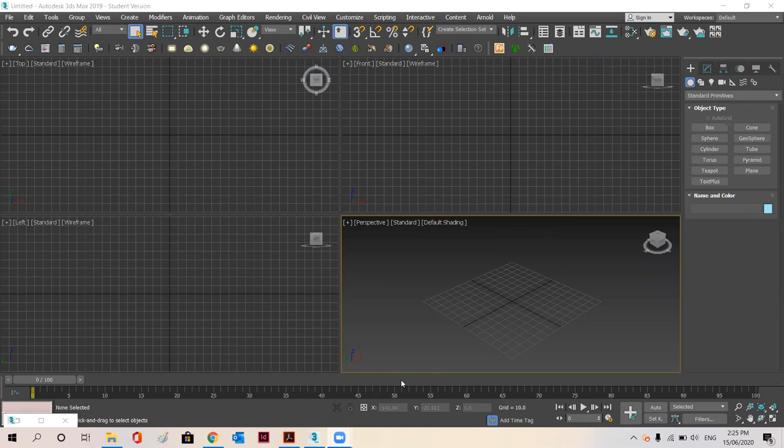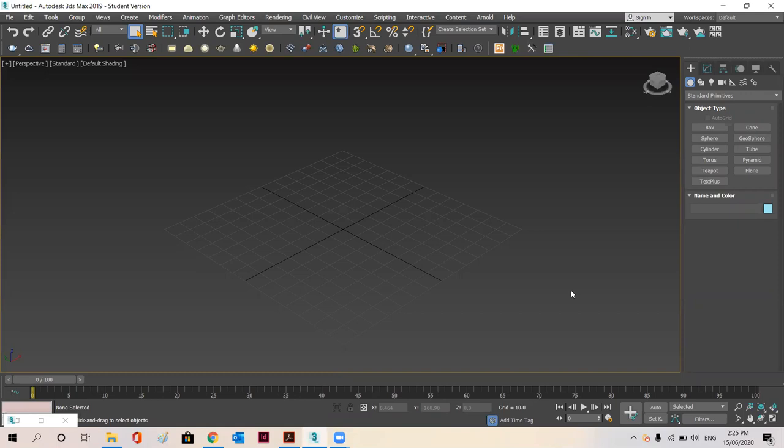So as you can see, we have opened here our 3ds Max which has divided our window into four parts. So we are going to work in the perspective one which can be expanded by clicking on this icon.